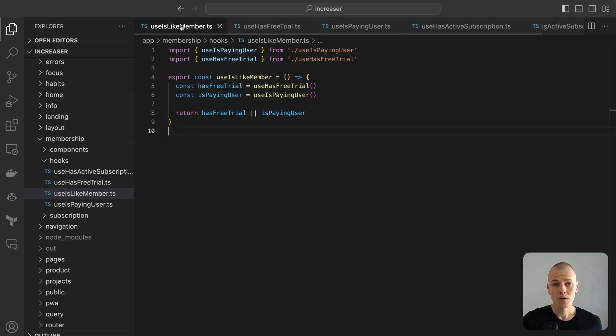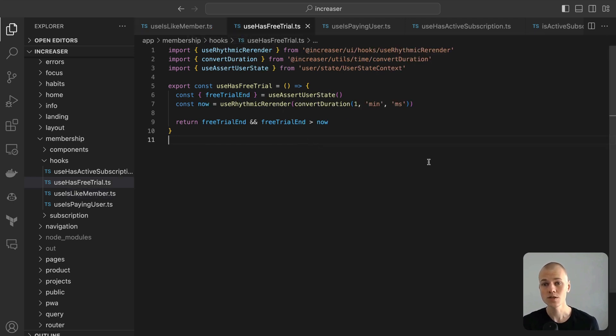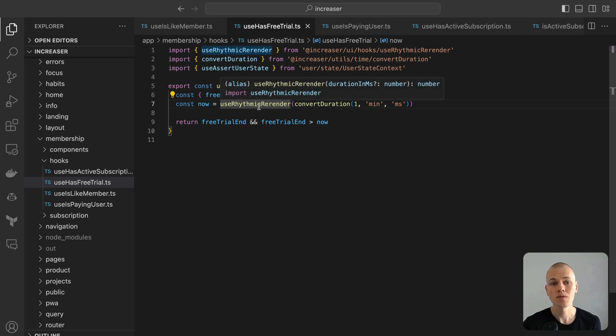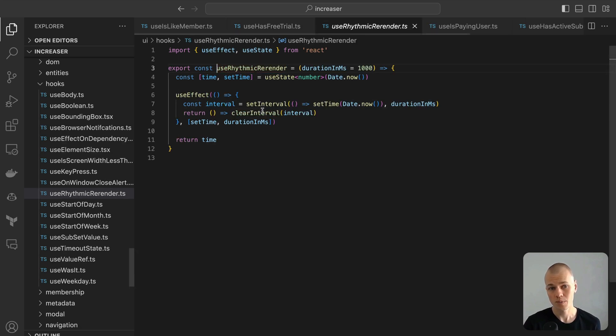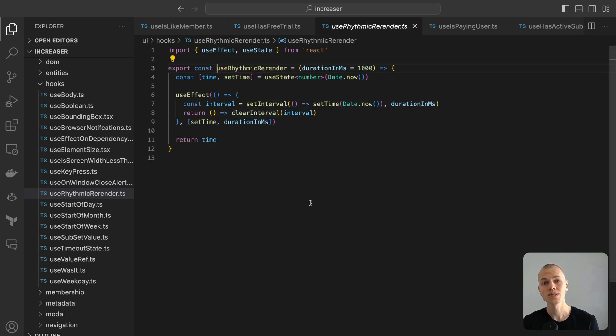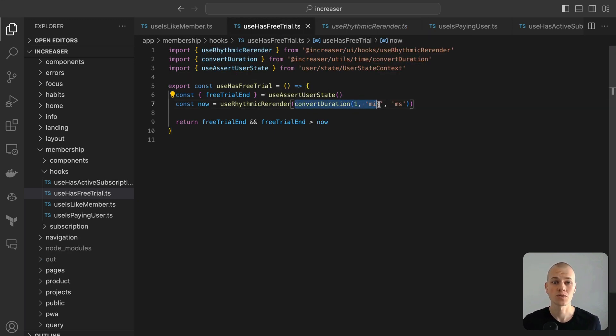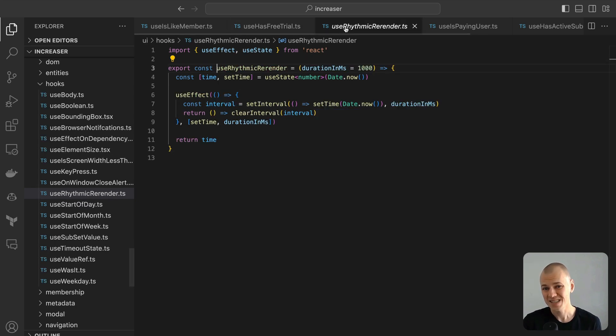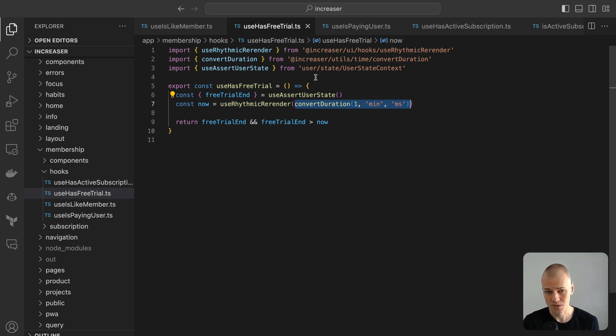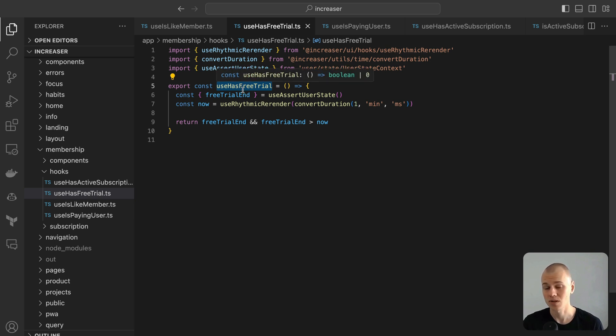To figure out if a user is on free trial, we employ the UseHasFreeTrial hook. This hook fetches the timestamp from the user's state and measures it against the present time. We obtain the current time using the UseRhythmicRerender hook, which prompts a rerender every minute. Both the inner working of this hook and the ConvertDuration utility available in the ReactKit repository. This mechanism enables us to dynamically assess a user's trial status, ensuring that the interface precisely showcases their present access rights in real time.